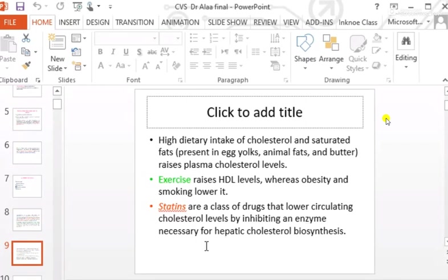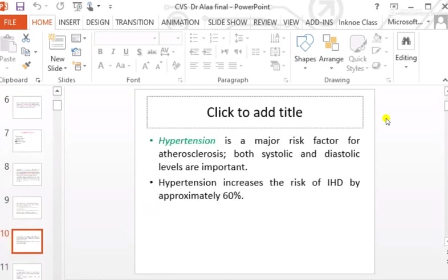The enzyme inhibited by statins is called 3-hydroxy-3-methylglutaryl coenzyme A (HMG-CoA). This is the enzyme whose action is inhibited by the statin group.